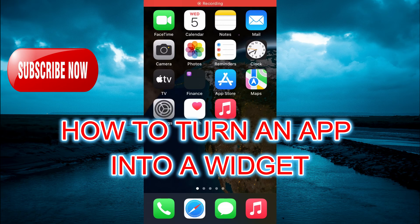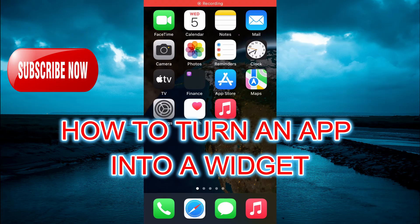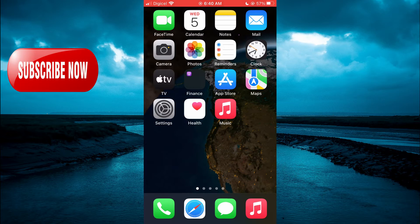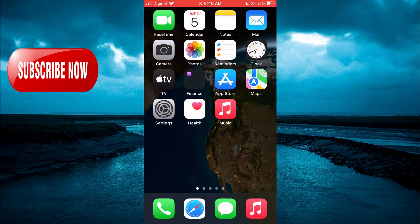Hello, welcome to Simple Answers. In this video, I'll be showing you how to turn an app into a widget on iPhone.